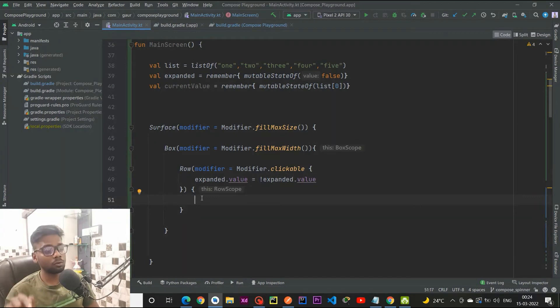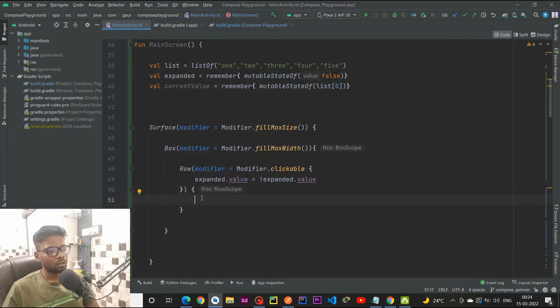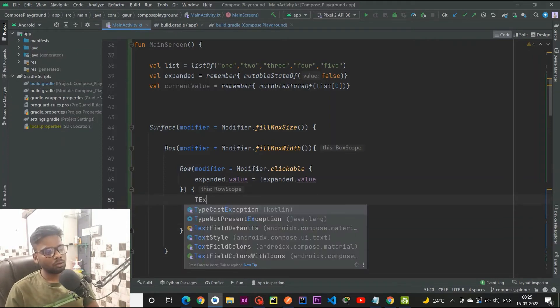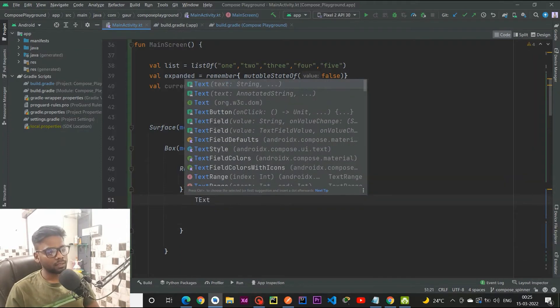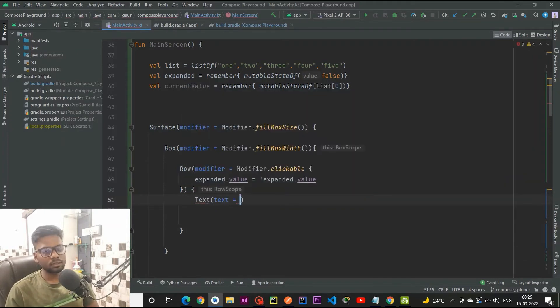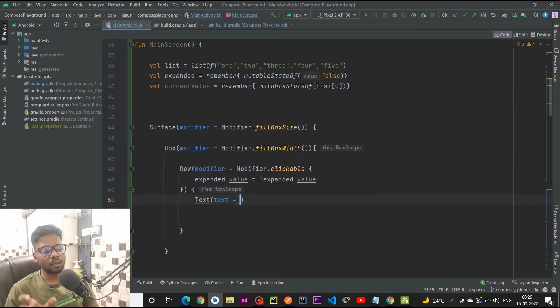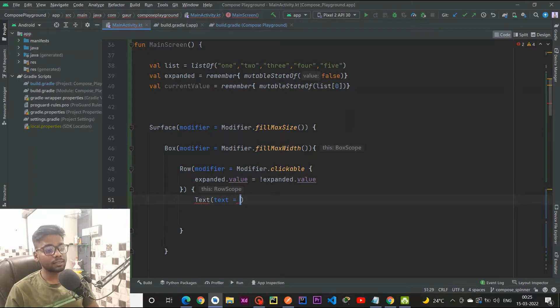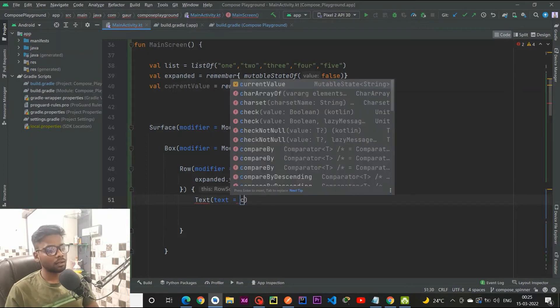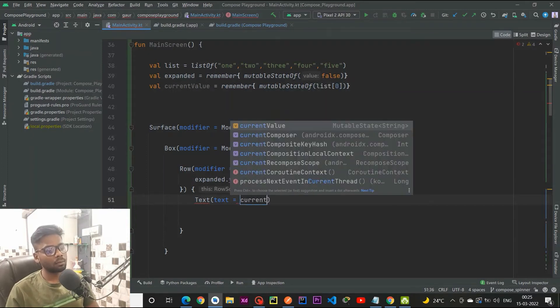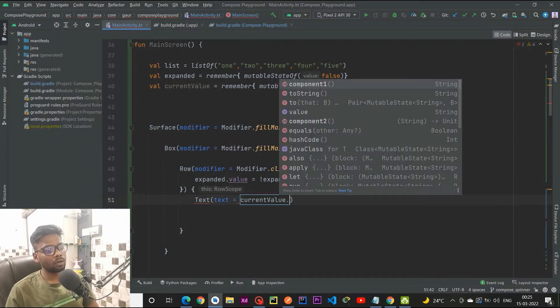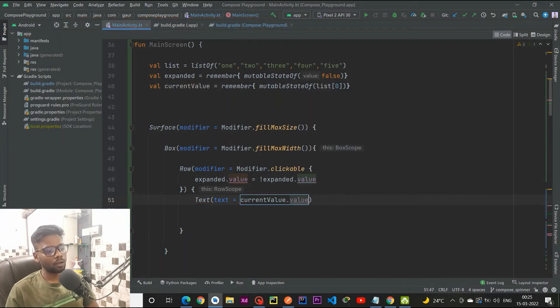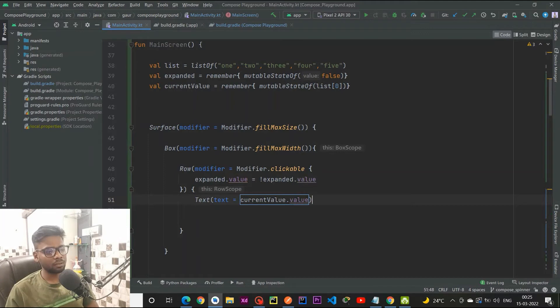Within this row we are going to use a text. This is the anchor text, the text which appears on the dropdown. This text is actually coming from our current value dot value, and I am not going to give any kind of styling here because this is a very simple application.